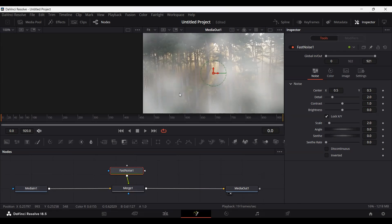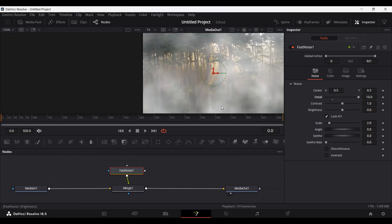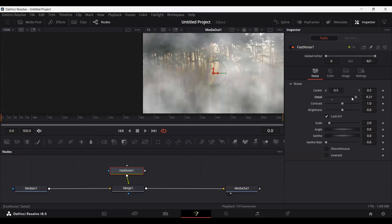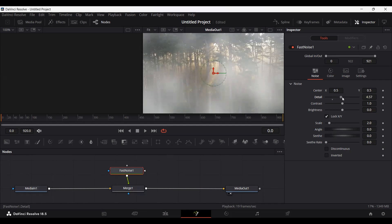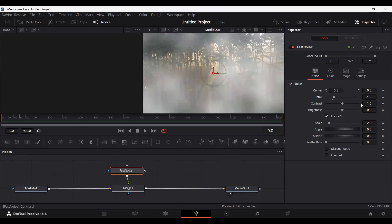This is giving us that fog effect but we will make some adjustments. Click on Fast Noise and go over to the Details setting. If you increase this it gives a more detailed view, but it will look more like smoke rather than fog. To make it look like fog, reduce this value — but make sure it's not at zero or it won't work. Somewhere around 2 works well for fog.